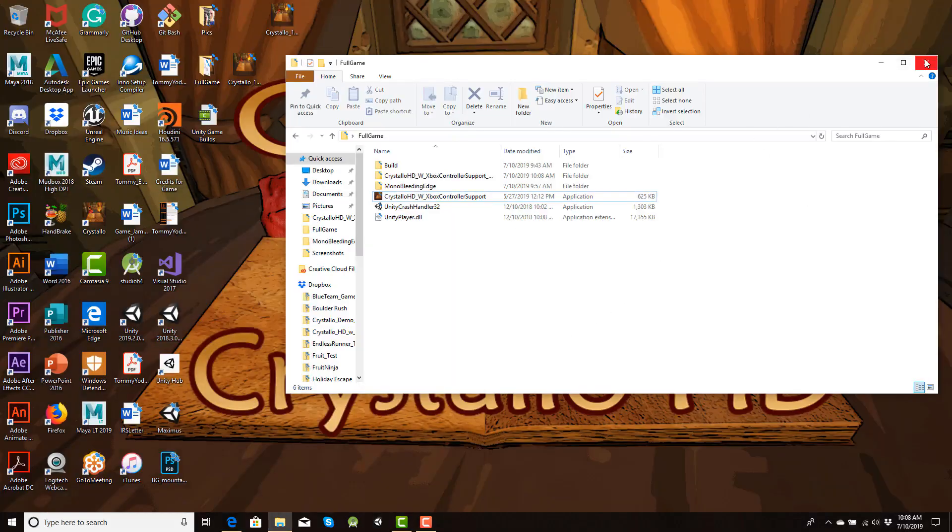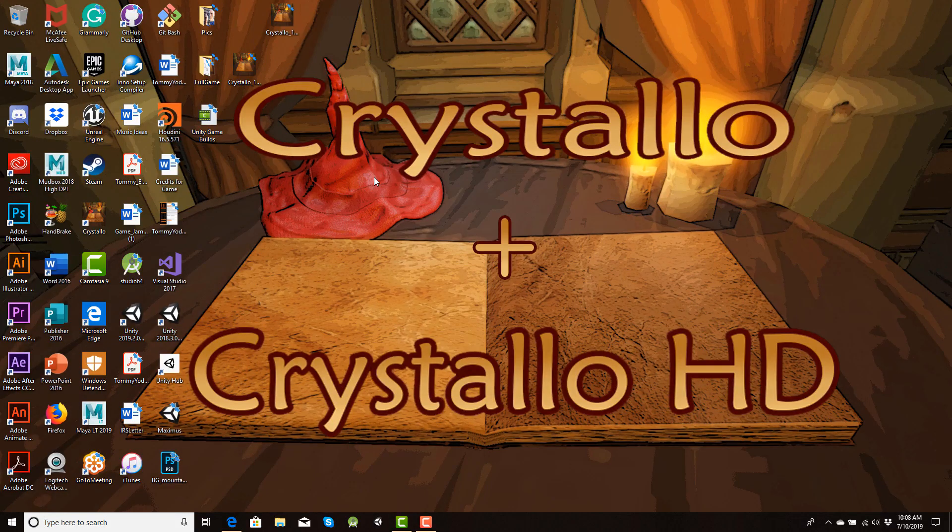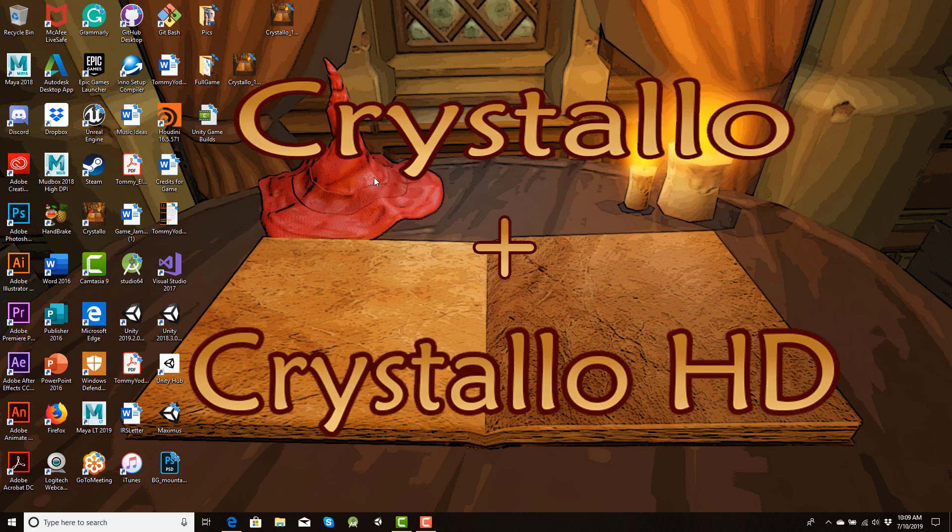Awesome. Yeah. So we went through how to first get Inno Setup, how to get our game builds from Unity into the setup. We also went over how to make our own custom ICO files with the website that I just showed you. Painless, simple. And yeah, thank you for watching.